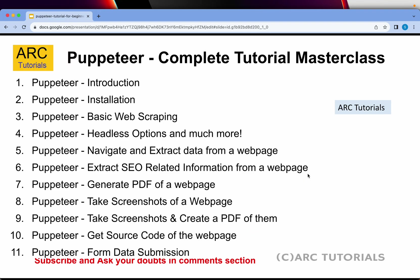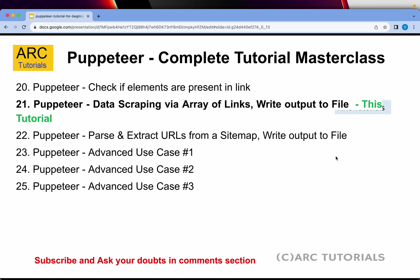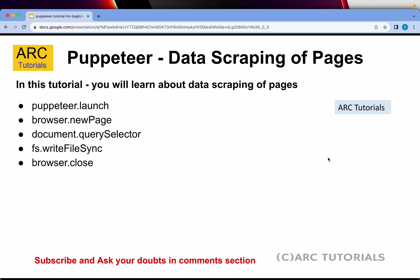This is part 21 of the series. If you have missed out on the previous parts I'll request you to kindly go through them so that you have continuity and you learn and master Puppeteer with me. Following are the topics that I have covered in detail with lot of use cases and code examples. Today we are learning how to scrape the data via array of links and we'll also write it into a file in a JSON format.